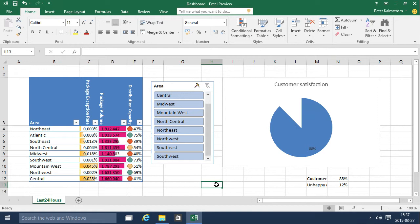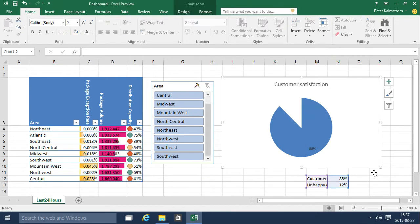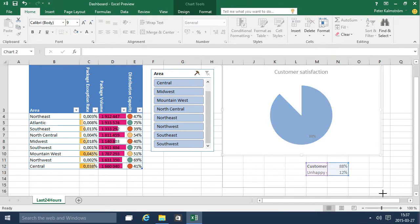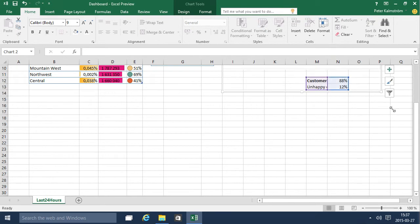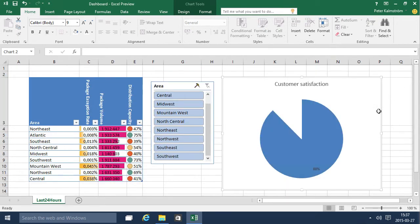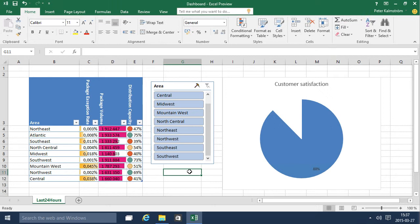So I think that's a rather nice looking dashboard of the current status of my relevant numbers. Of course I can make this slightly larger so it actually covers those numbers there. That's a few tips and tricks on how to build a dashboard in Excel 2016. Thank you for watching this demonstration.